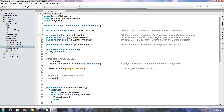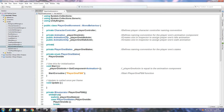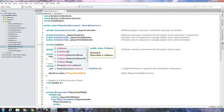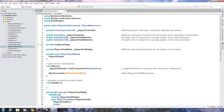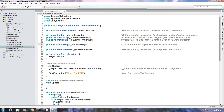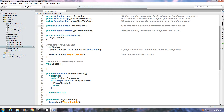We'll create another private variable of type CollisionFlags and give it the naming convention underscore collision flags. In the comments we'll write 'saves the last collision flag returned from controller movement'. Fix that small typo and save for the moment.